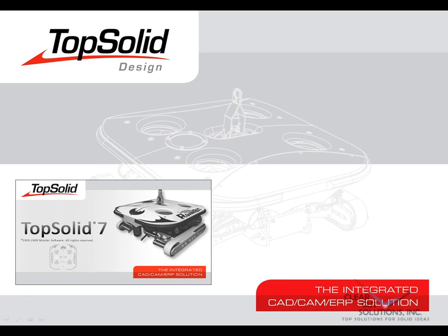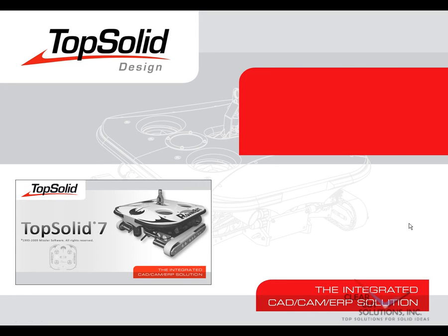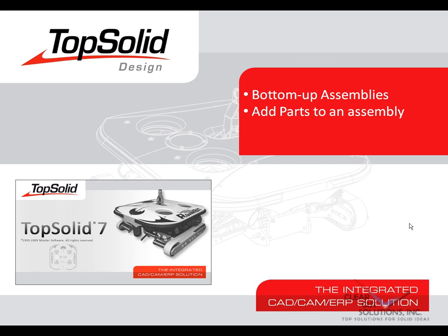Welcome to TopSolid 7. In this video, we are going to show you how to create a bottom-up assembly with TopSolid 7. We will show you how easy it is to add parts to an assembly and how to apply and modify assembly mates.